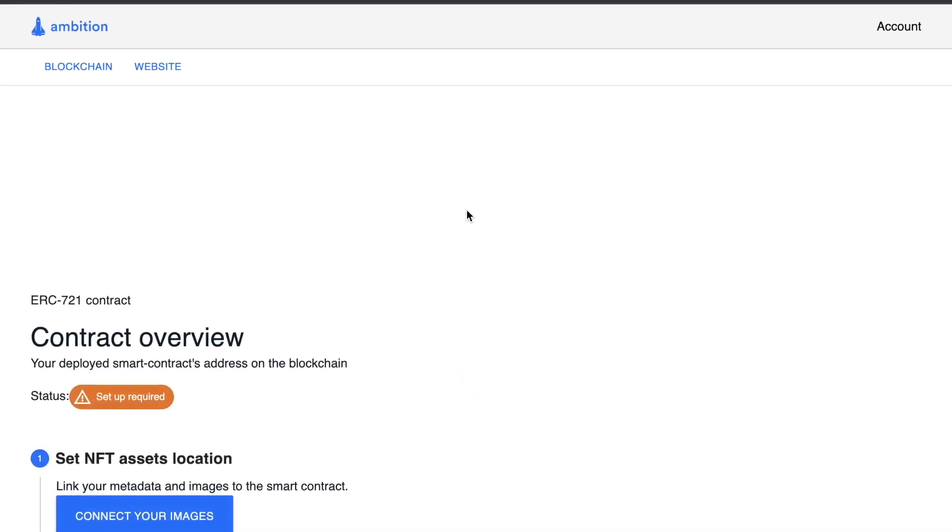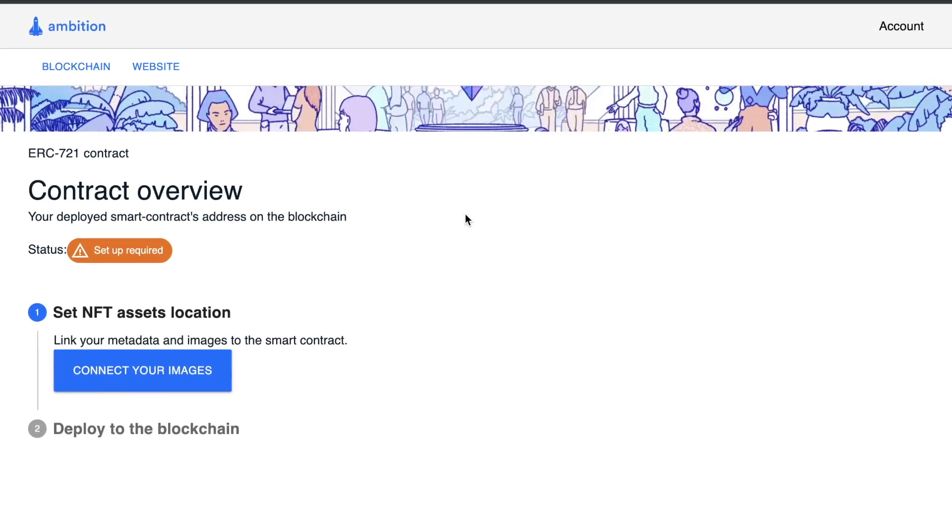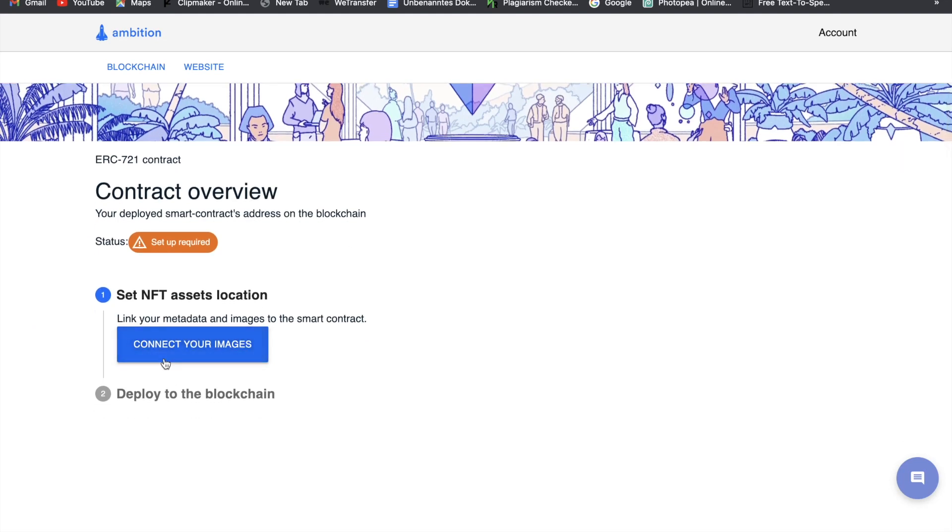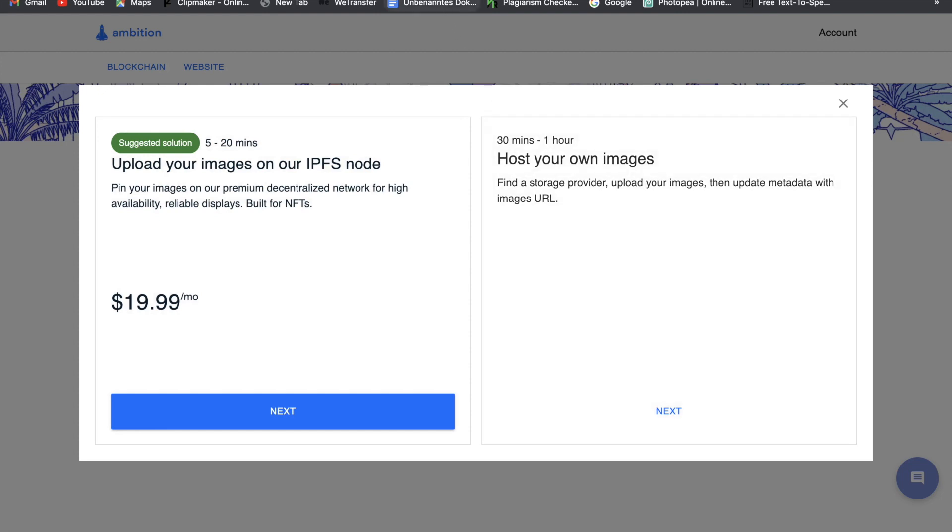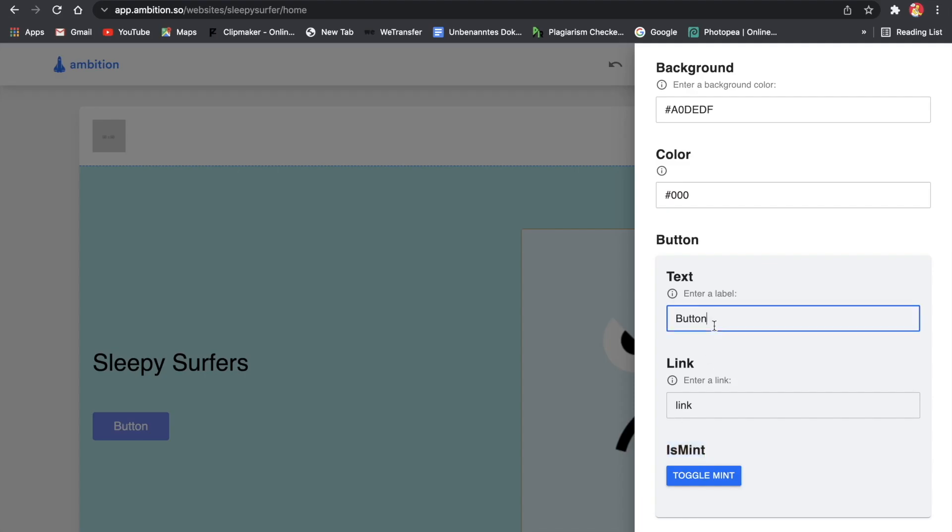I think this website is really great for that, but of course it costs a little money. It costs $20 a month to deploy your smart contract on their IPFS. But you can also choose to do it for free but then you will just have to own your own IPFS. I don't think $20 is that much for such a great service and I will definitely use this.